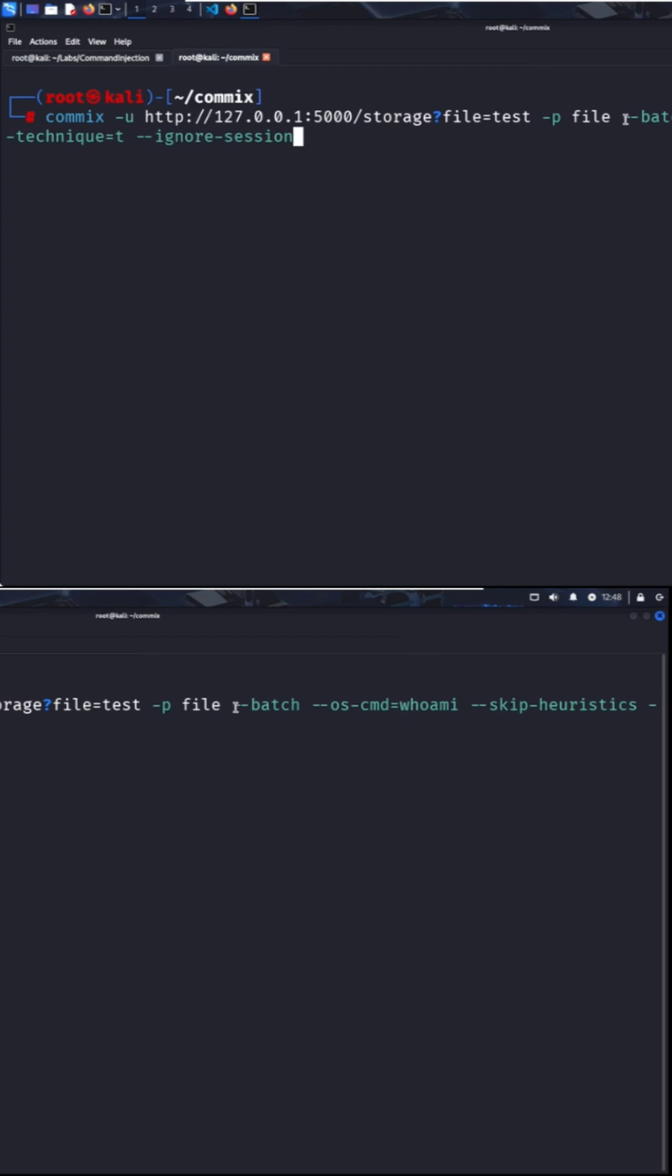I'm also using batch to skip user prompts and go with the default behavior. The oscmd is set to whoami, so commix will attempt to run that specific command.